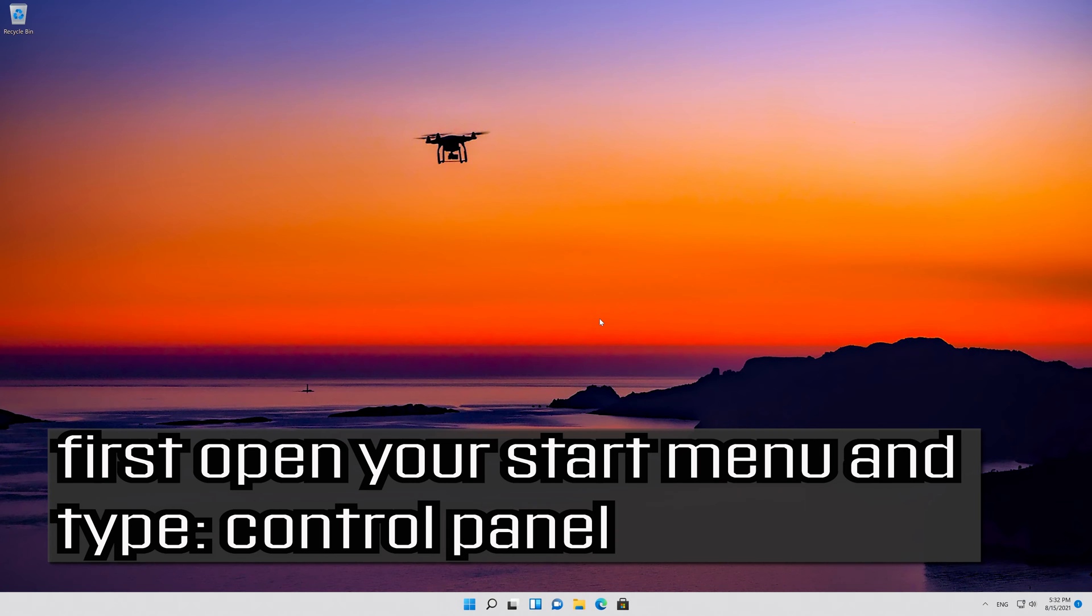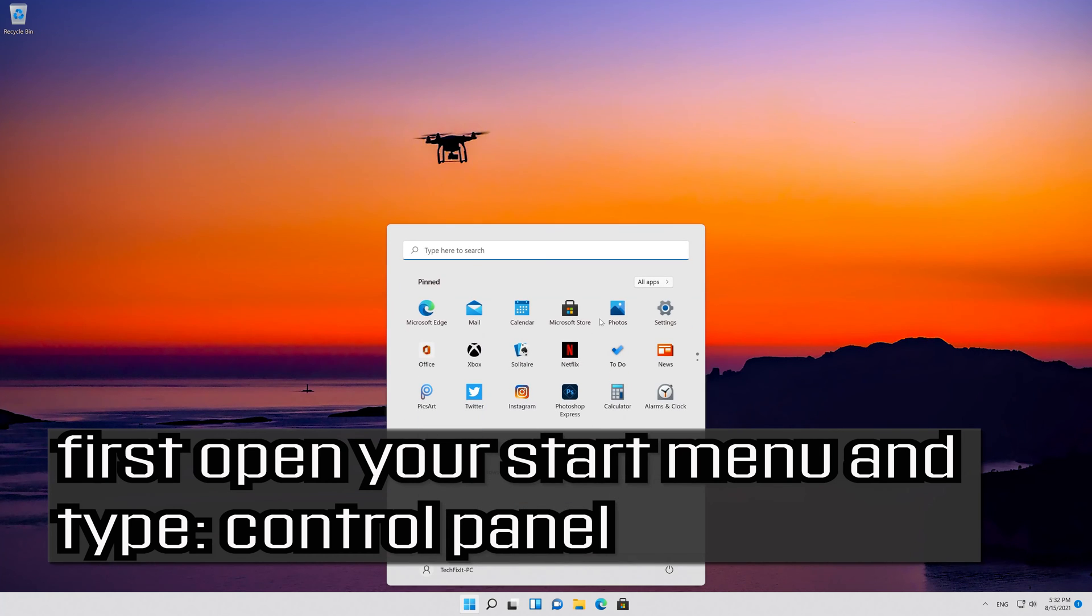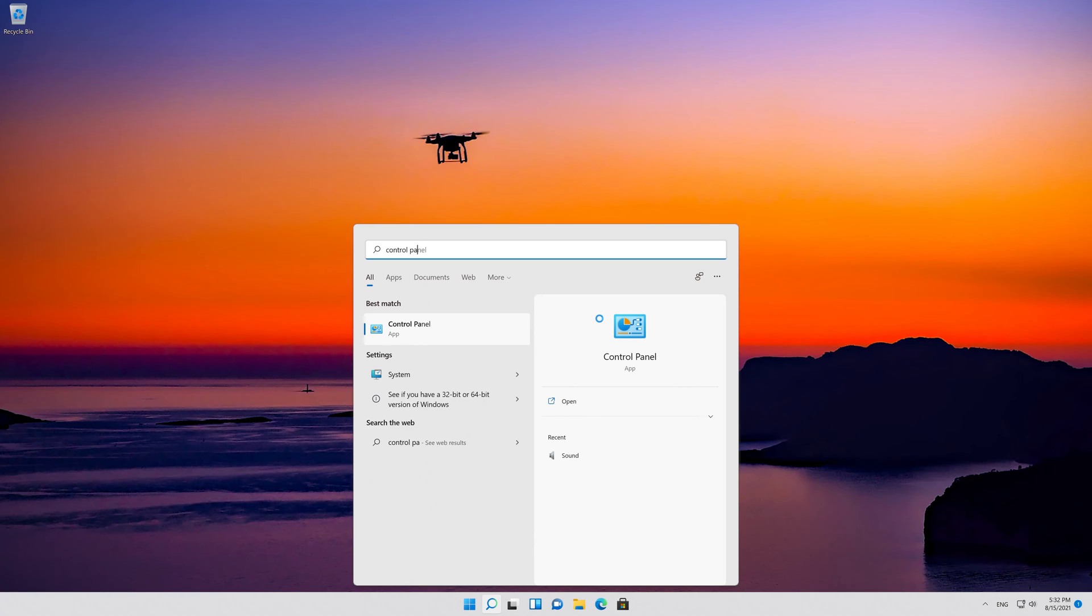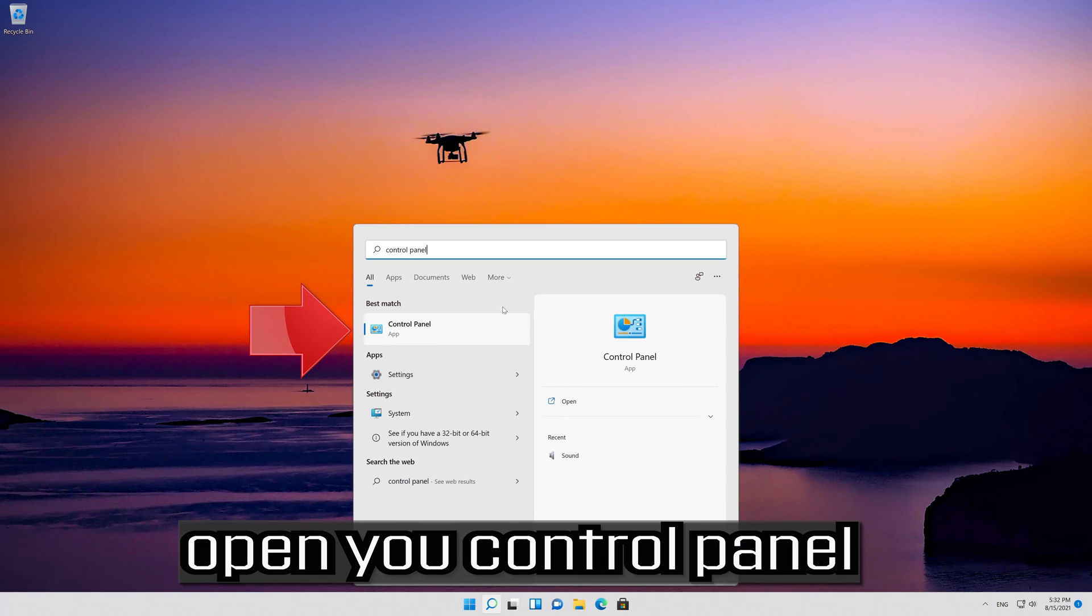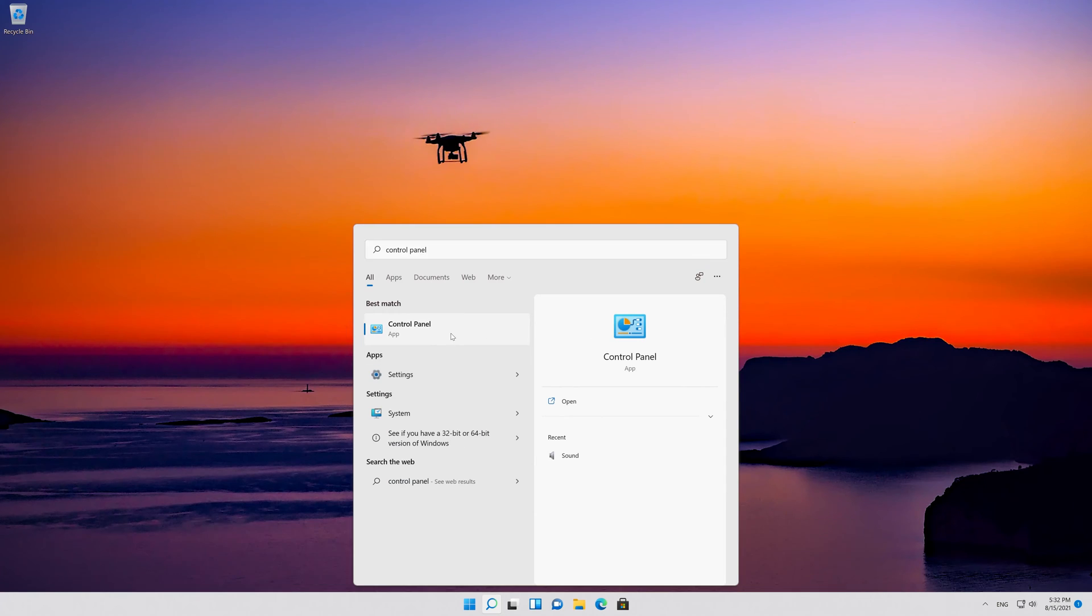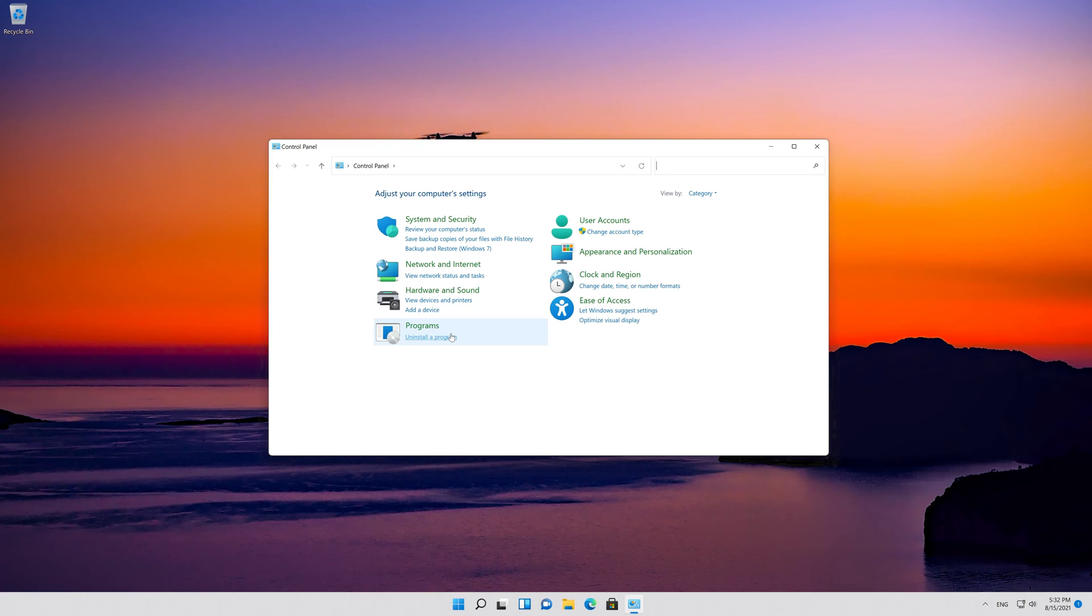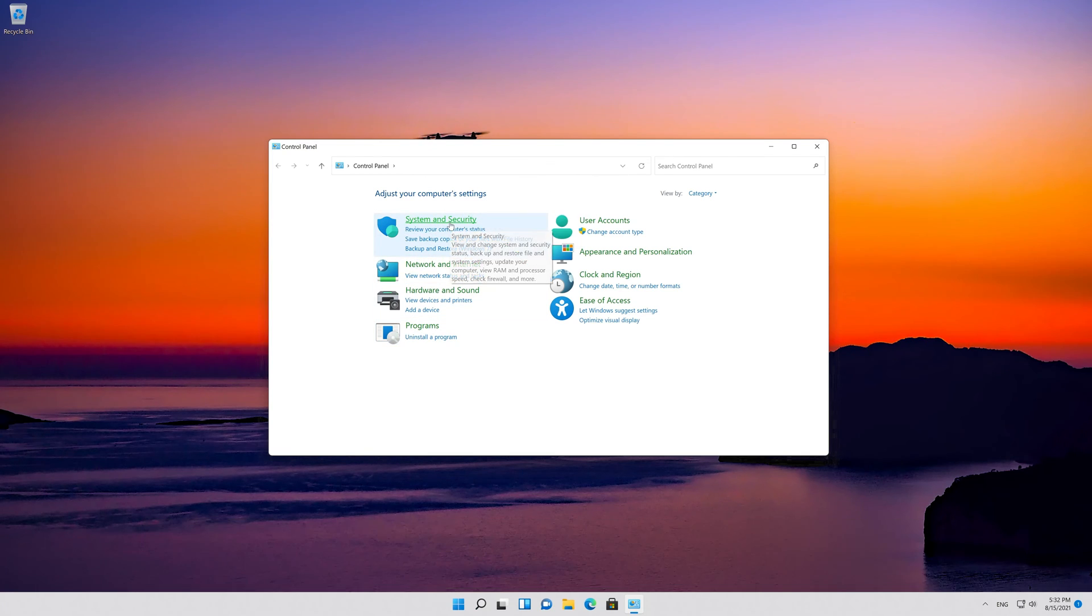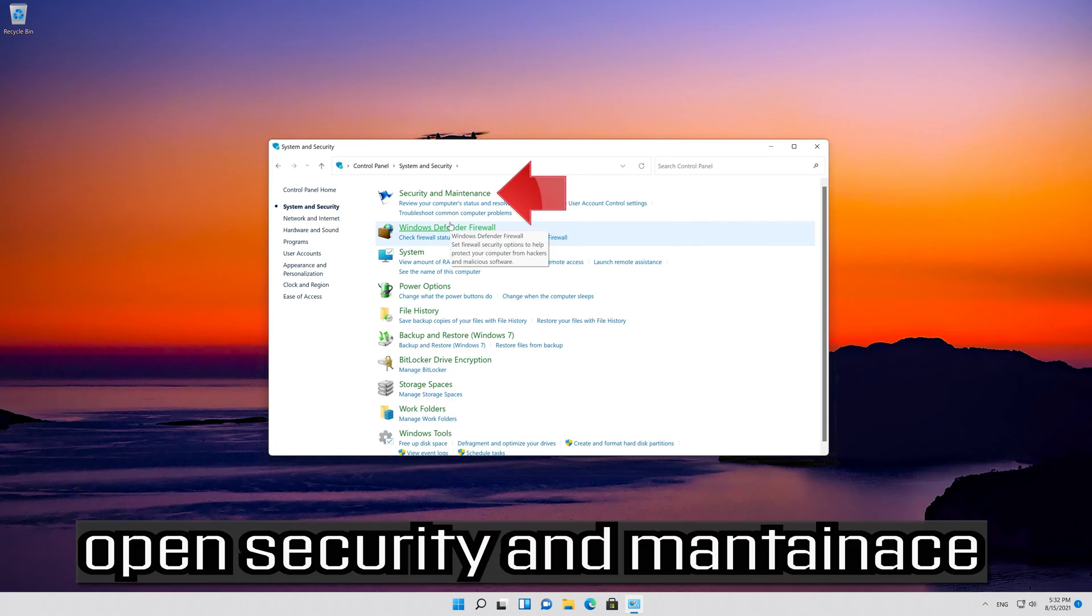If that didn't work, first open your Start Menu and type Control Panel. Open your Control Panel, open System and Security, then open Security and Maintenance.